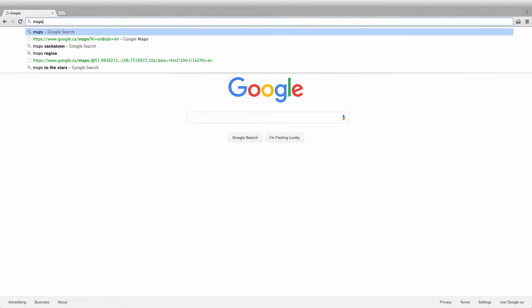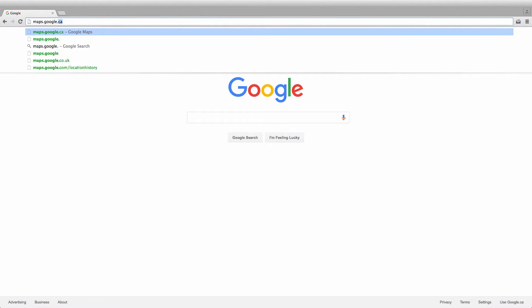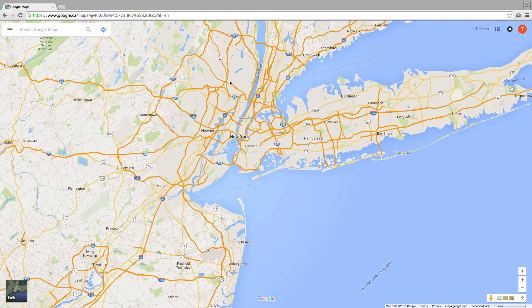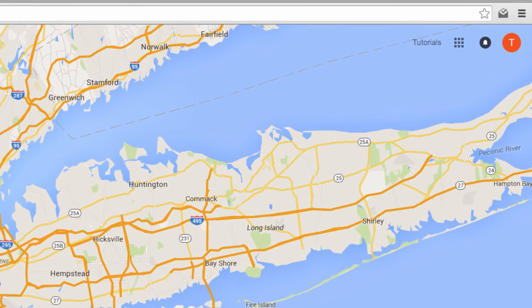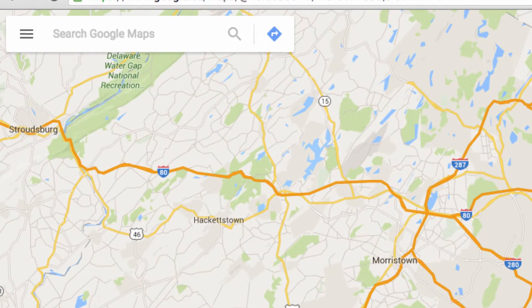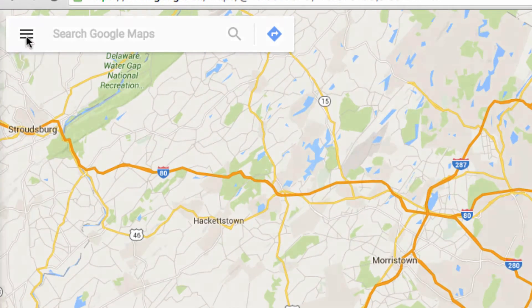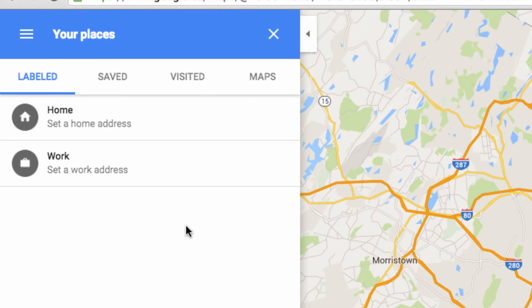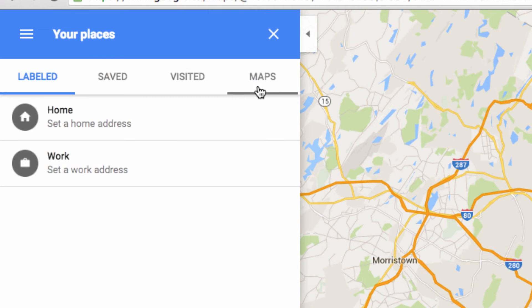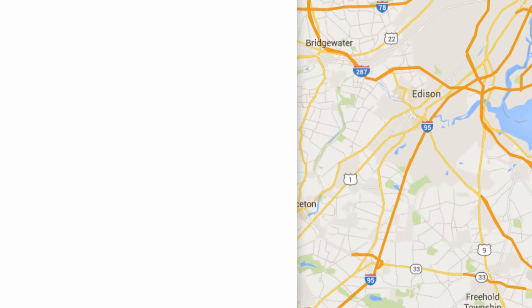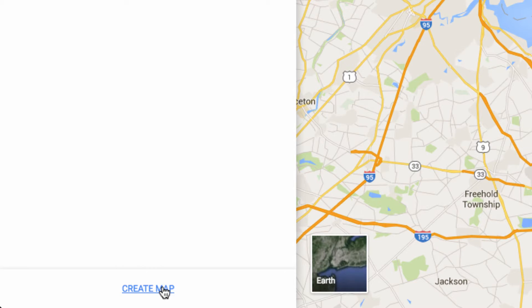So let's head over to maps.google.com and get started. Make sure that you're logged in and then click on the three bars on the left-hand side. Next, select your places and then click on the maps tab. Finally, go down to the bottom of this window and click on the create map button.